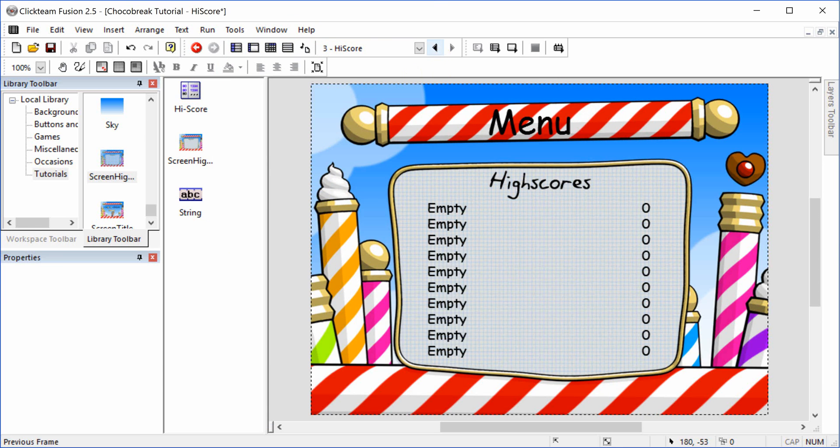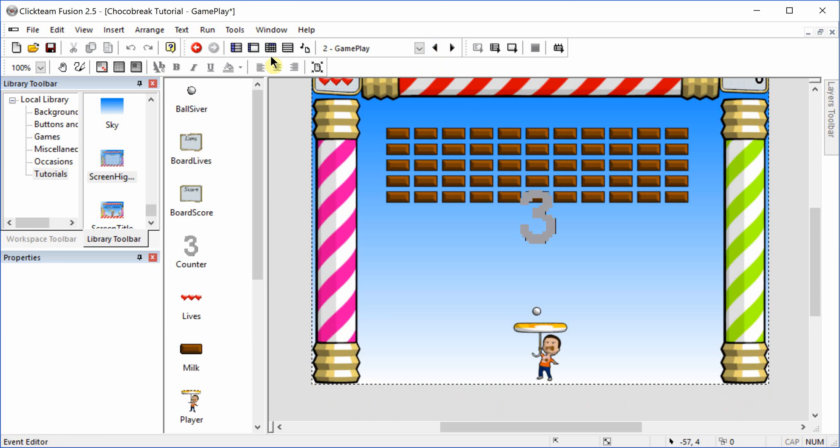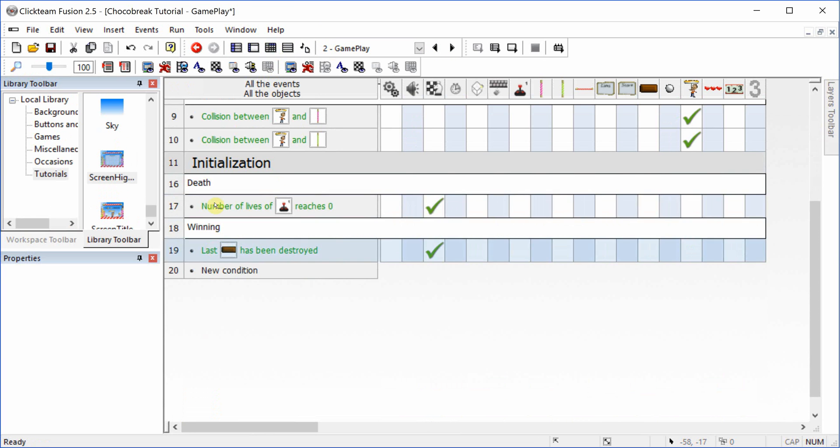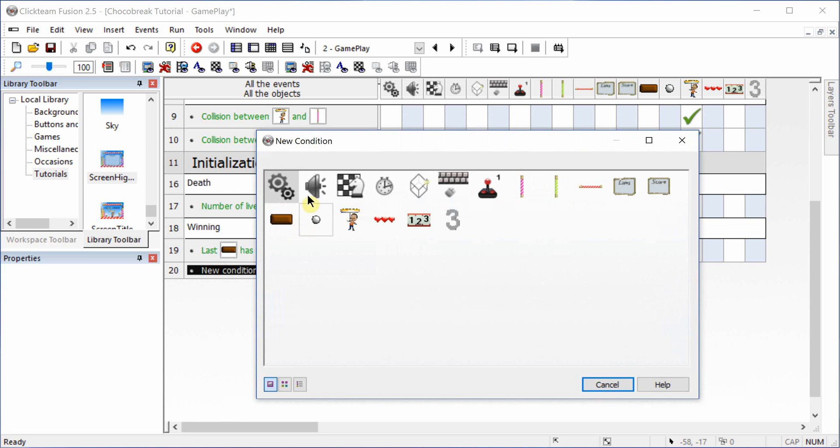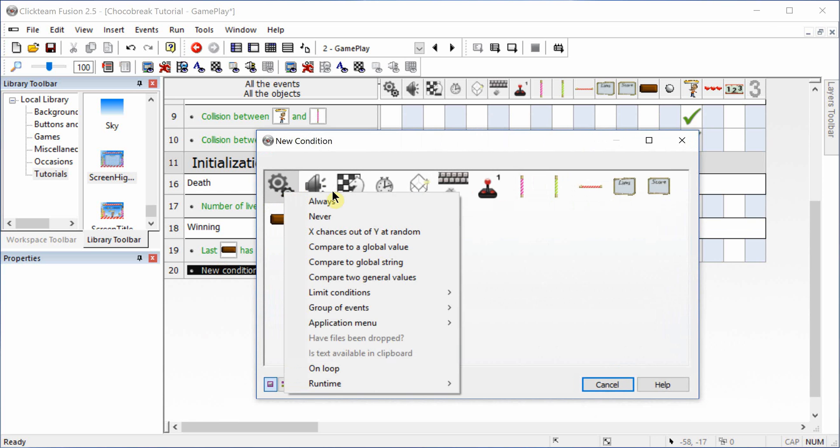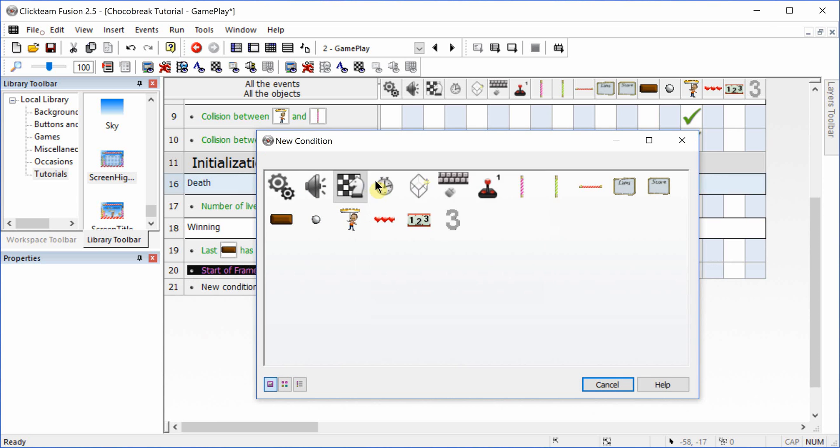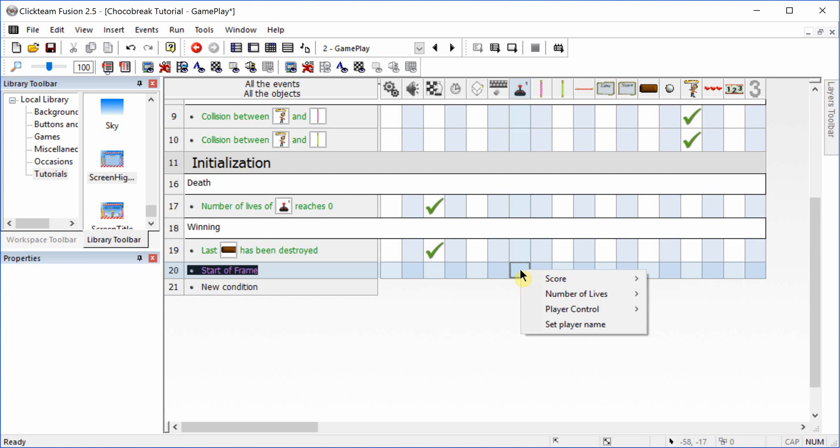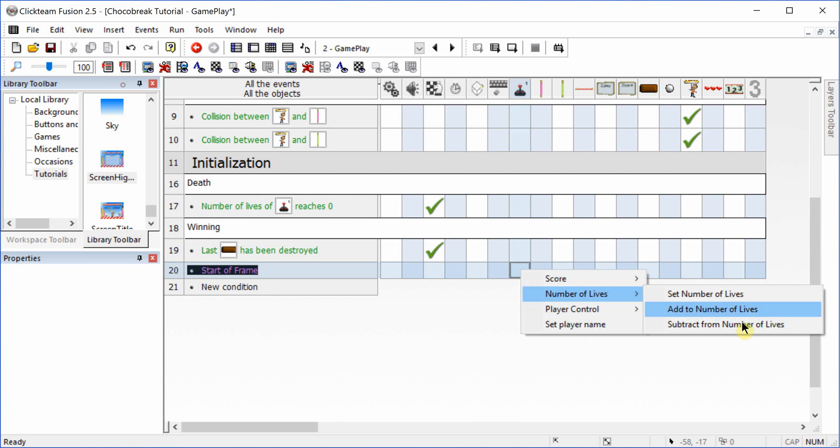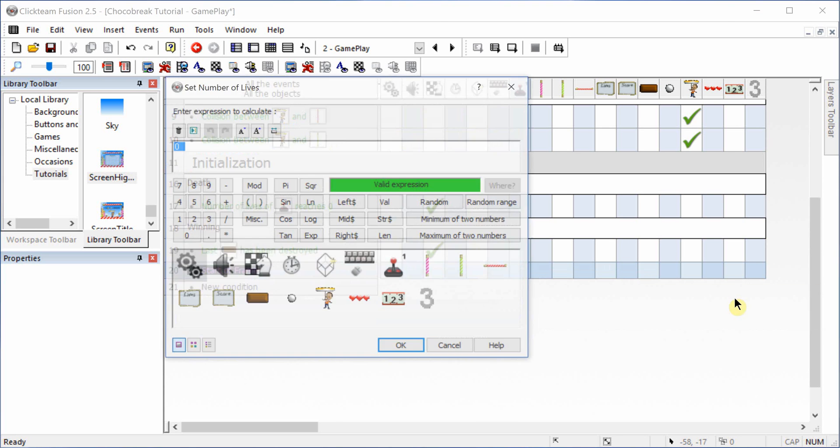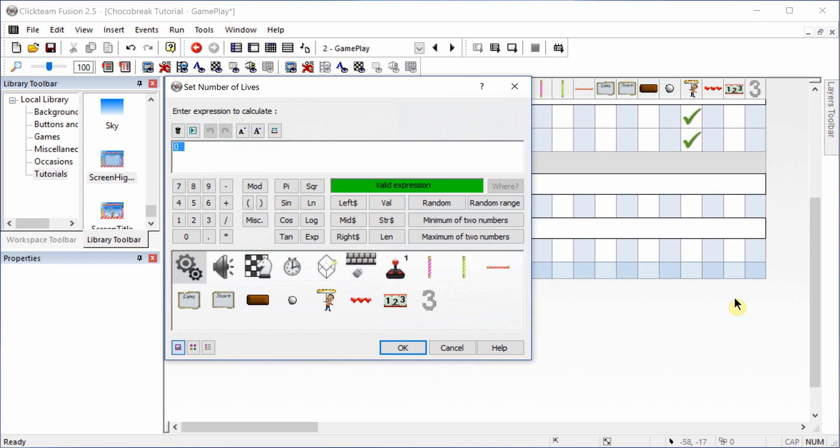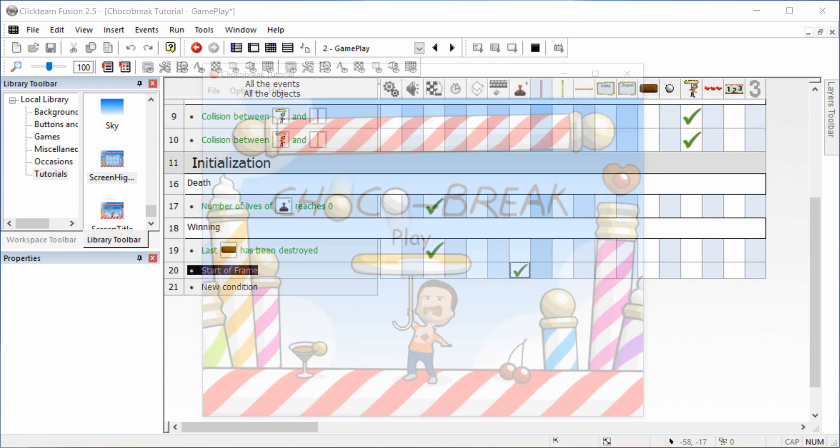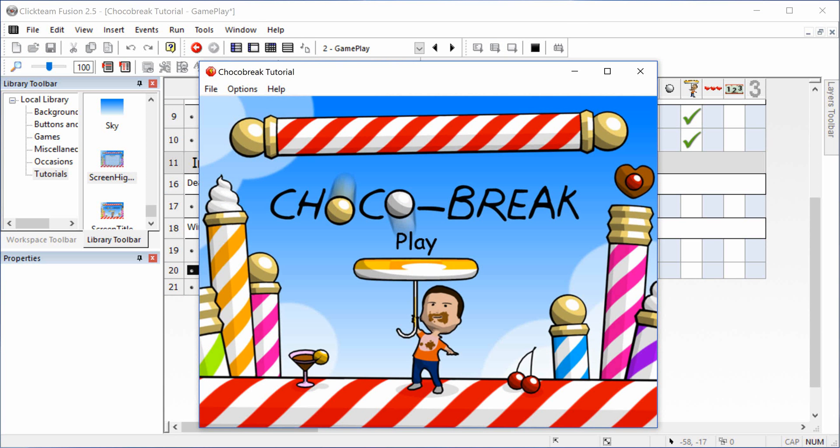We do need to go back to the gameplay and change one thing. We need to add a start of frame command. We need to set the number of lives to three. As you've seen, we didn't have any lives. And now everything should work properly.